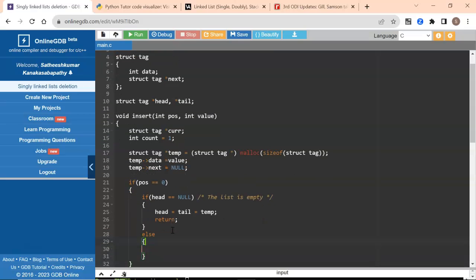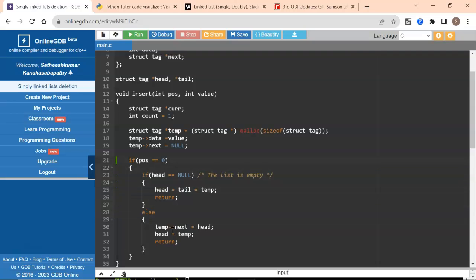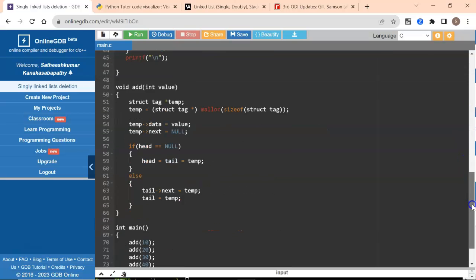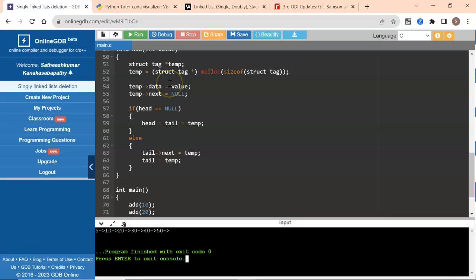Otherwise, I have a linked list available and I want the new node to be the first node — before the existing head. So temp of next is going to be head because we are inserting before the head, and now head is temp because the new node becomes the head. After this we can return. Let's check if this is working — yes, it is working perfectly and we have the list ready.